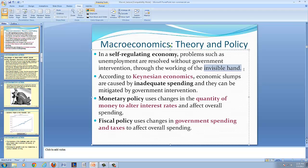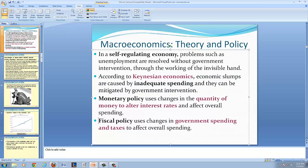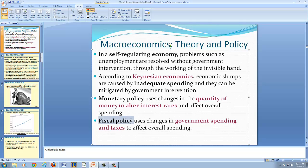The problems were so deep and prolonged that the macroeconomy was not recovering. In 1936, John Maynard Keynes published a book, The General Theory of Employment, Interest, and Money. According to Keynesian economics, economic slumps are caused by inadequate spending levels, and they can be mitigated by government intervention. Government intervention can take the form of either monetary policy or fiscal policy, and should take place when economic slumps are particularly deep and prolonged, or in the case of economic depression. Monetary policy is defined as using changes in the quantity of money or the alteration of interest rates to affect overall spending. Fiscal policy uses changes in government spending or changes in taxes to affect overall spending.